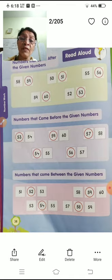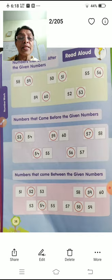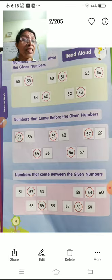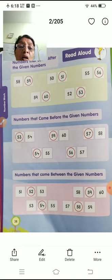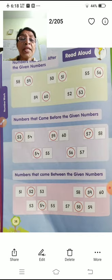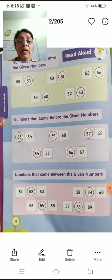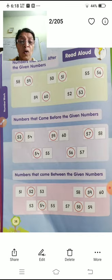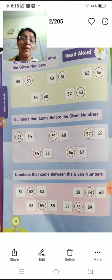Before 54 is 53. Before 60 is 59. That means after 59 comes 60, and before 60 comes 59. Before 58, which number comes? 57. Before 55 is 54. Before 57 is 56. Okay? This is the 'before' number.